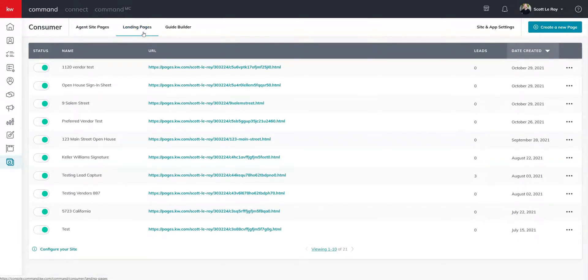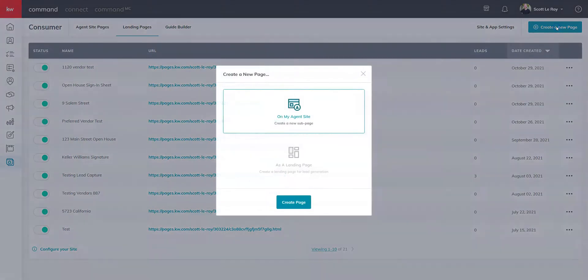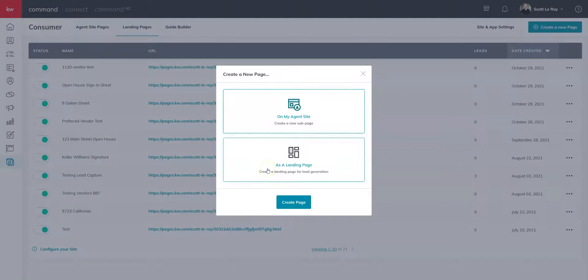Once you have that up, we're going to go ahead and click on create a new page and you're going to select as a landing page.